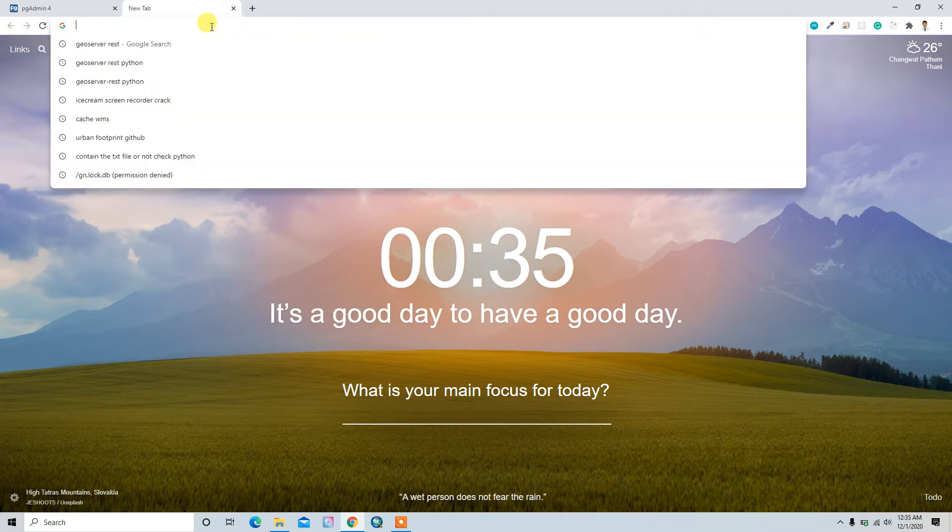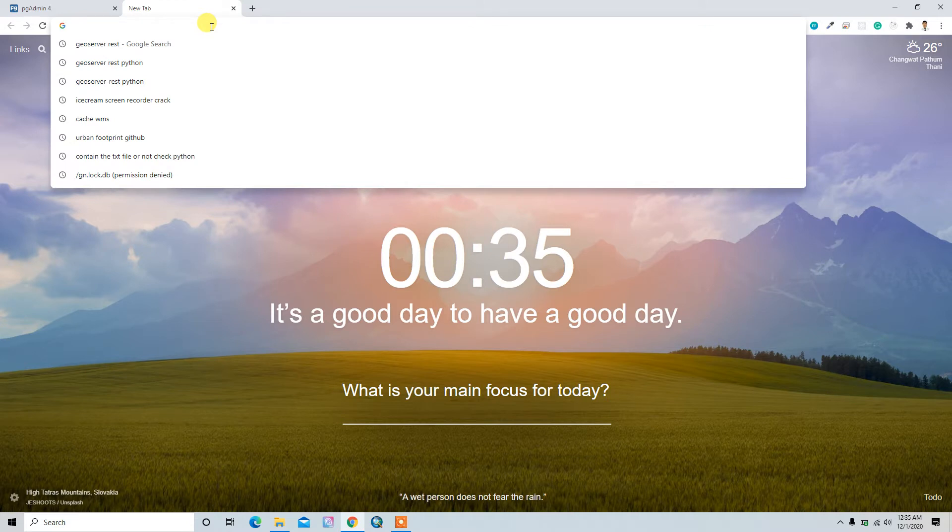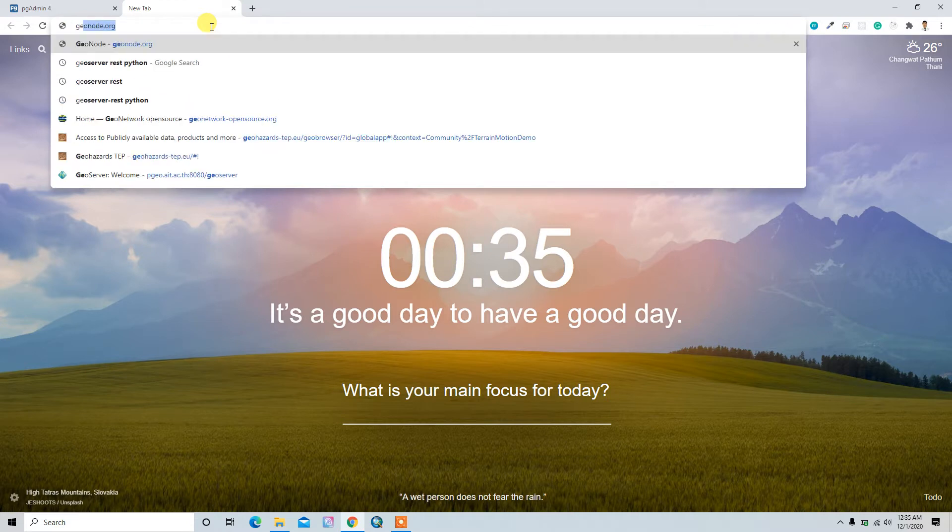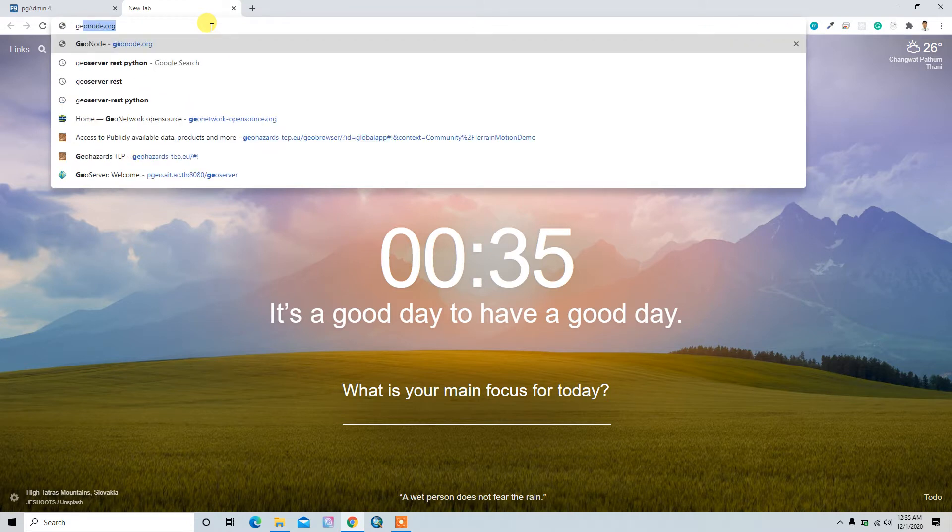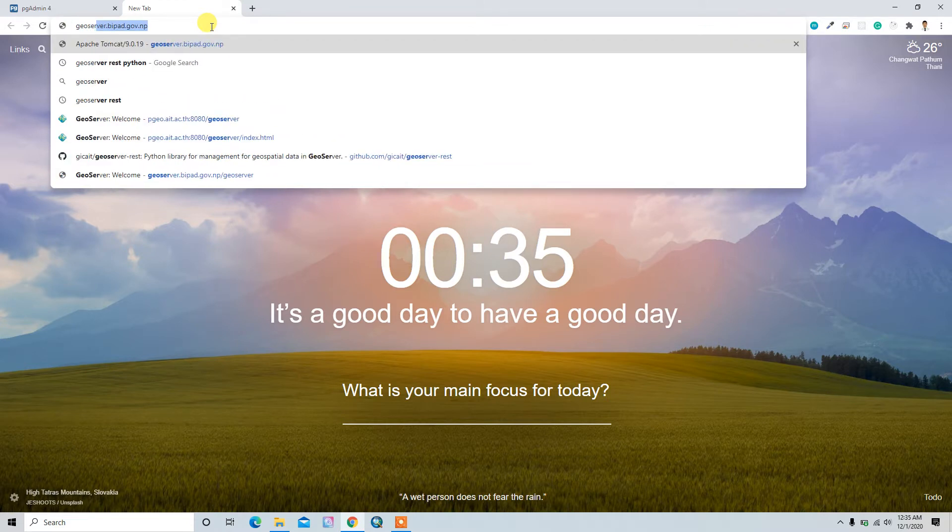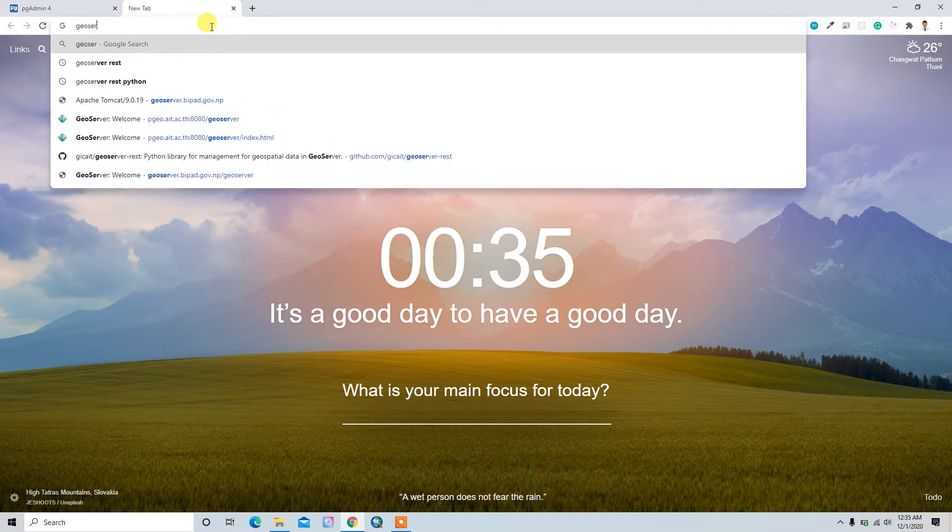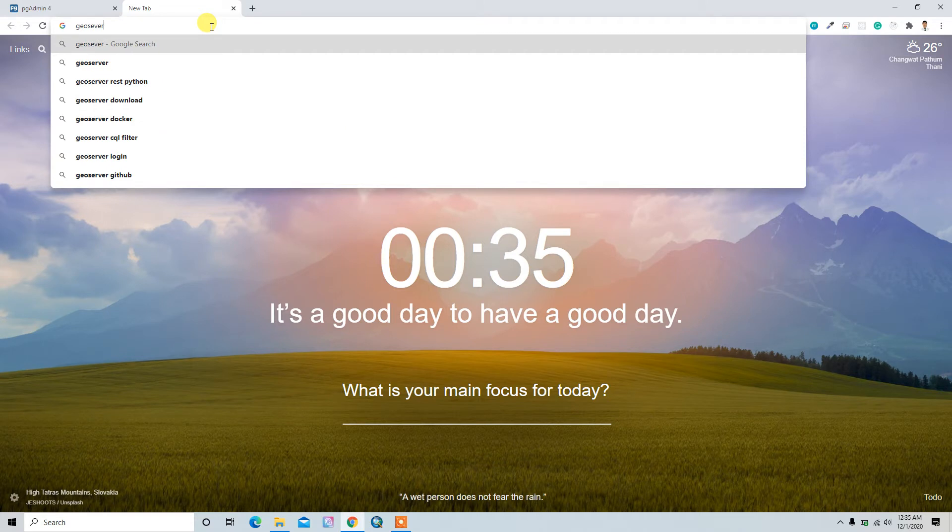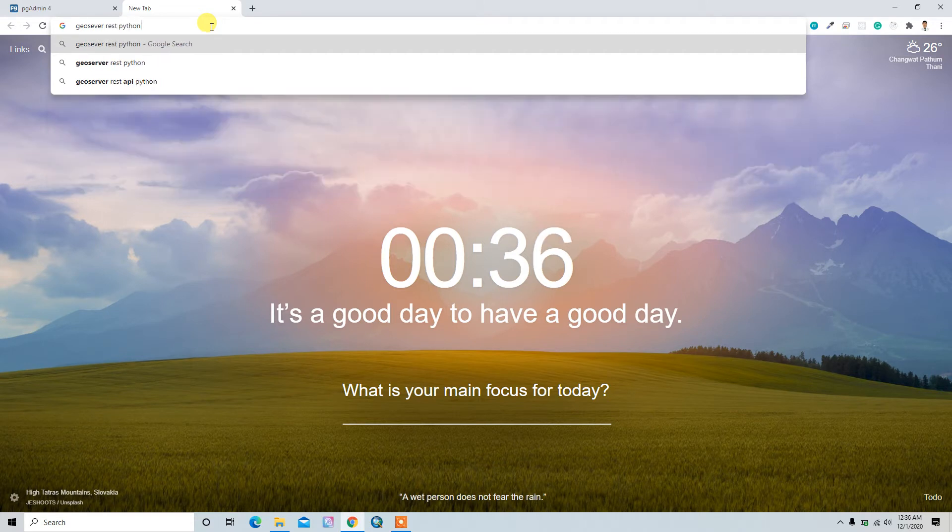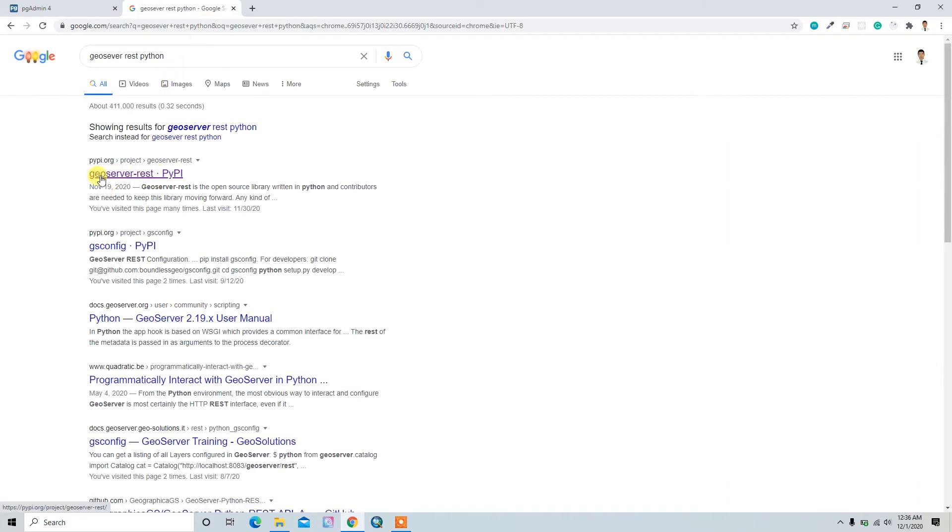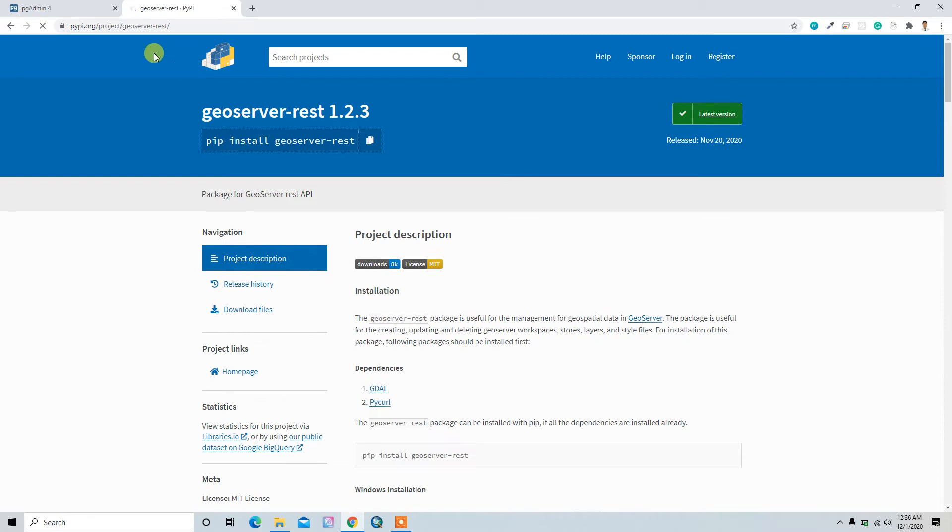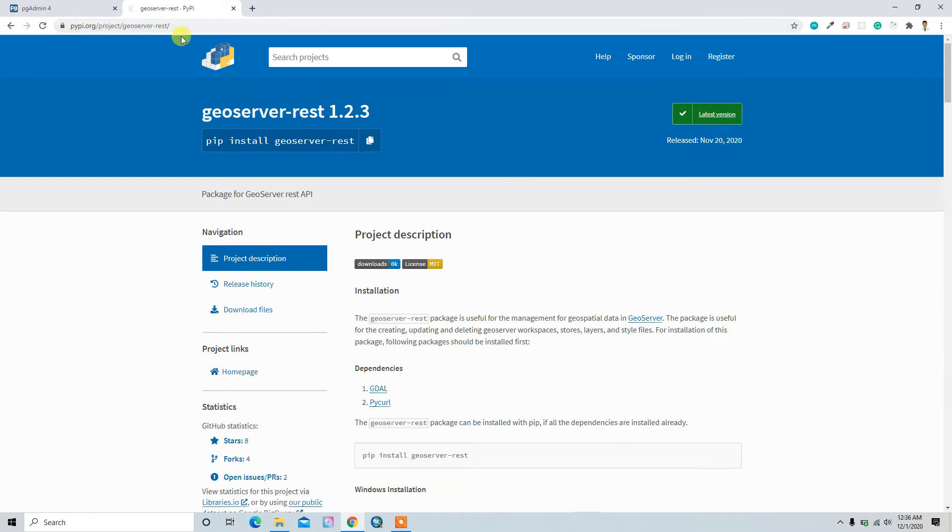Then you can go to pypi.org, the first result showing here. This one is the geoserver-rest framework. It's in the version 1.2.3. Maybe when you watch, this version will be upgraded, but the concept will be the same.